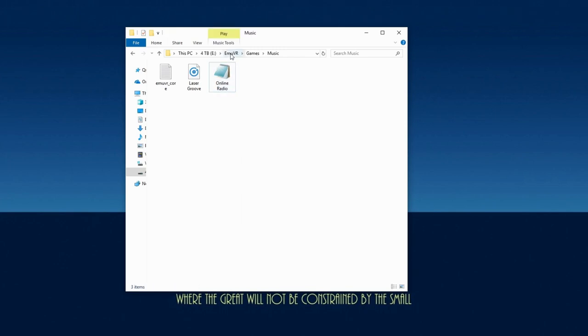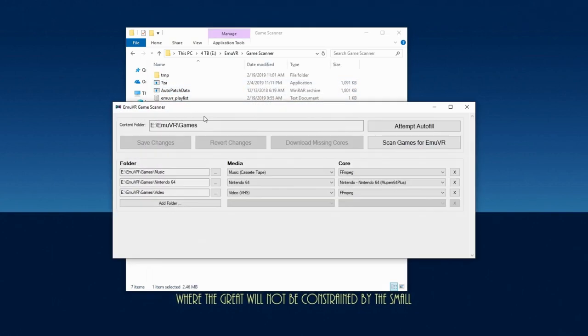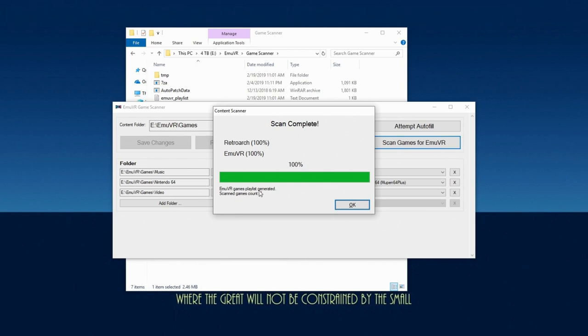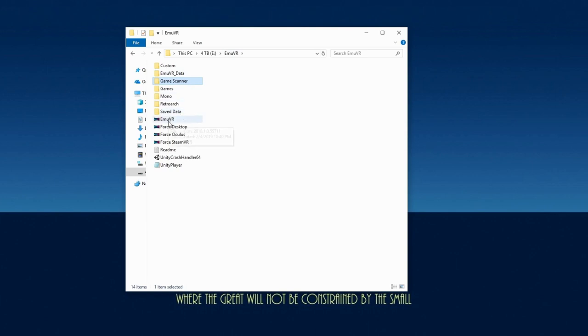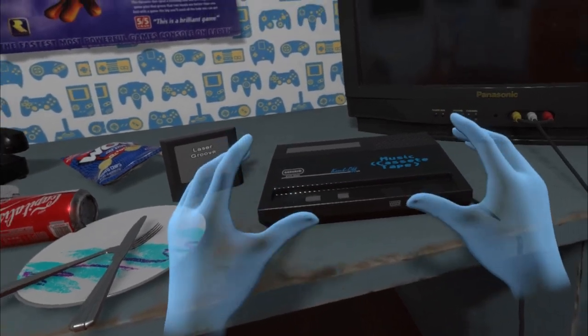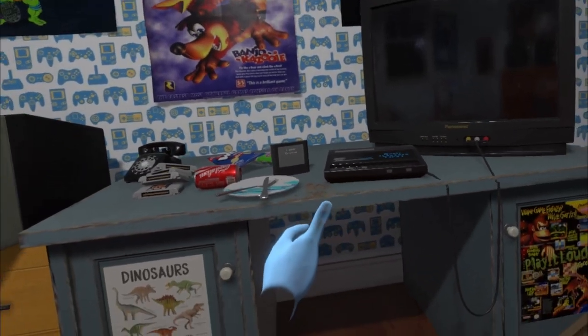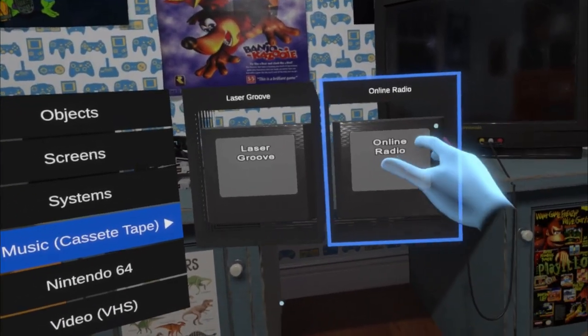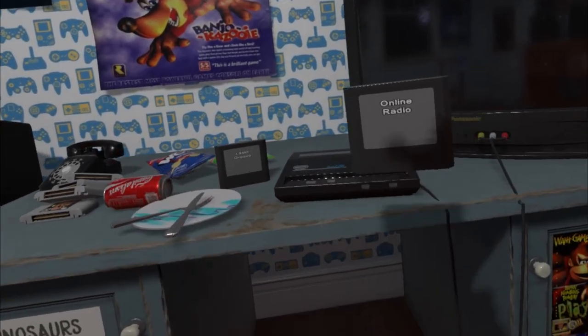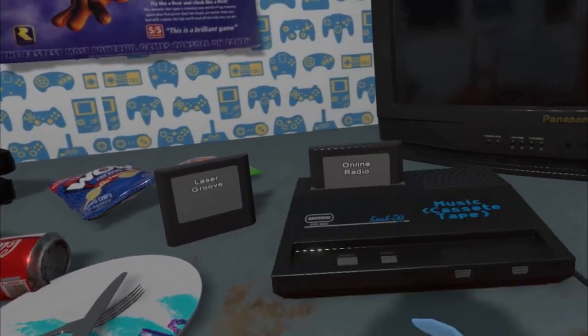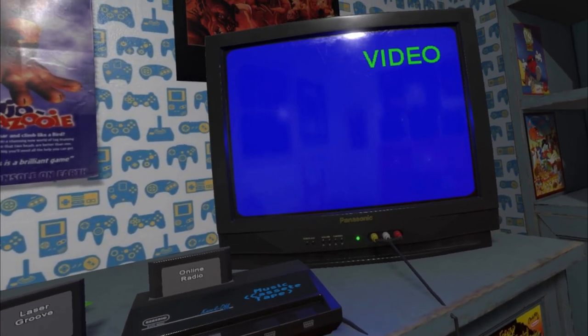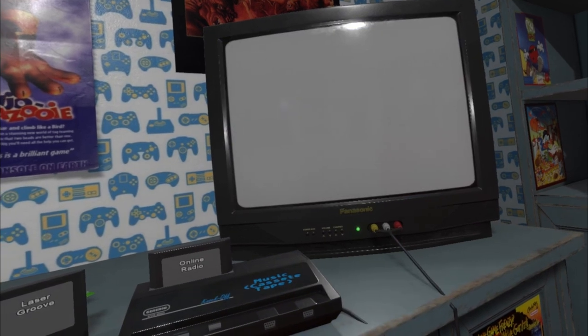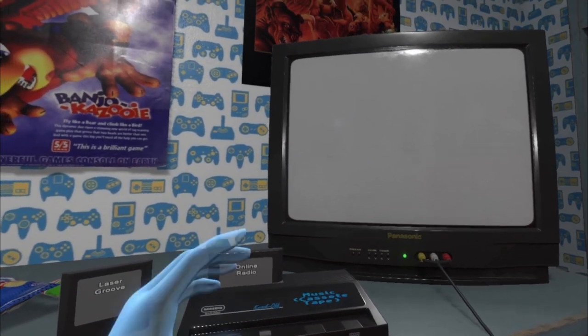Go to the game scanner and run a scan. And again you'll see the scanned games count should increase by 1. Close the scanner and open MUVR to listen to streaming radio. Now there should be a new cartridge called online radio available. If not, look in the item menu and spawn what you're looking for. And now you'll have streaming radio.